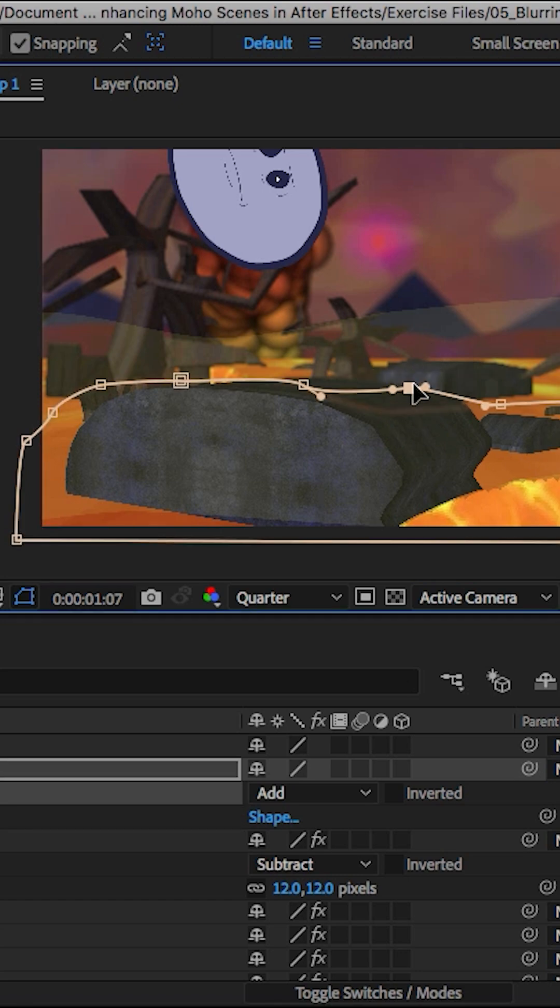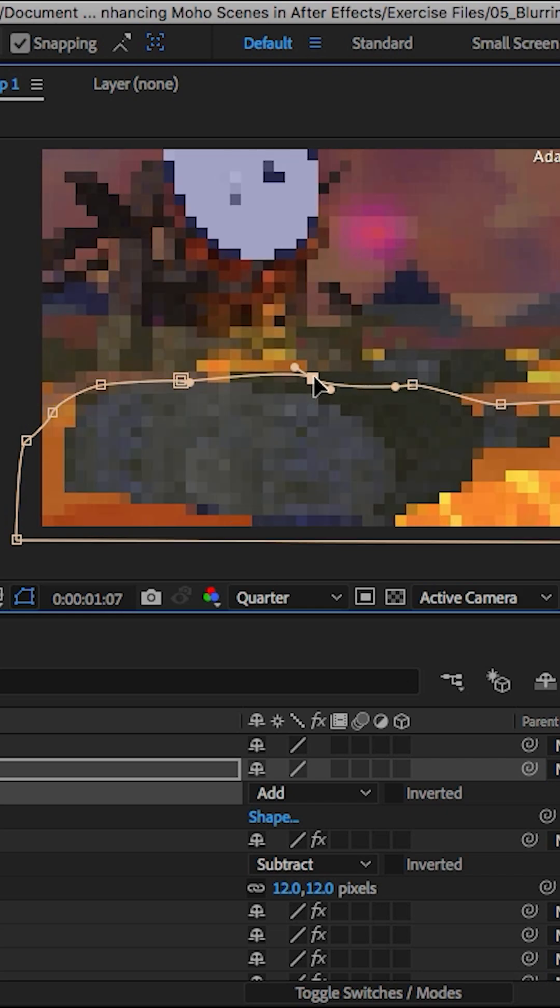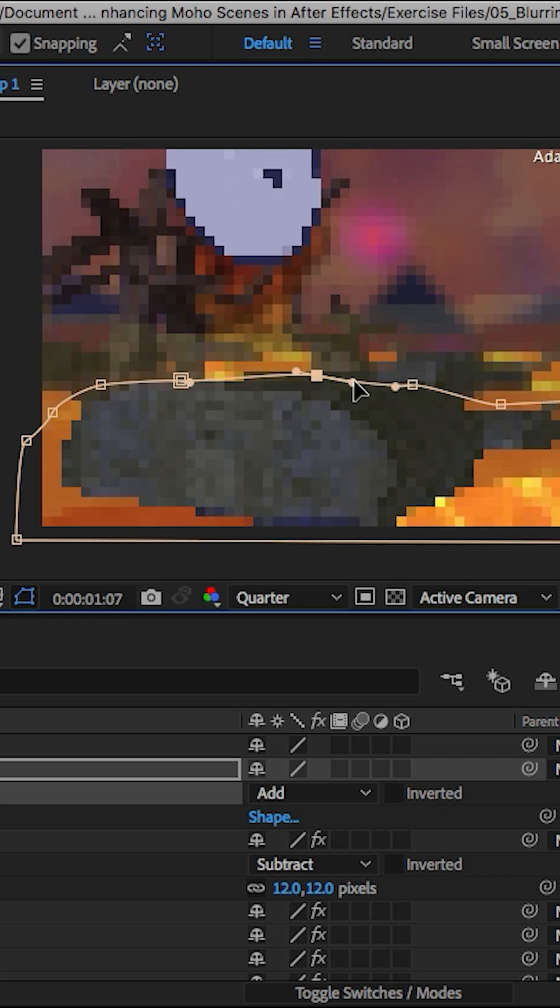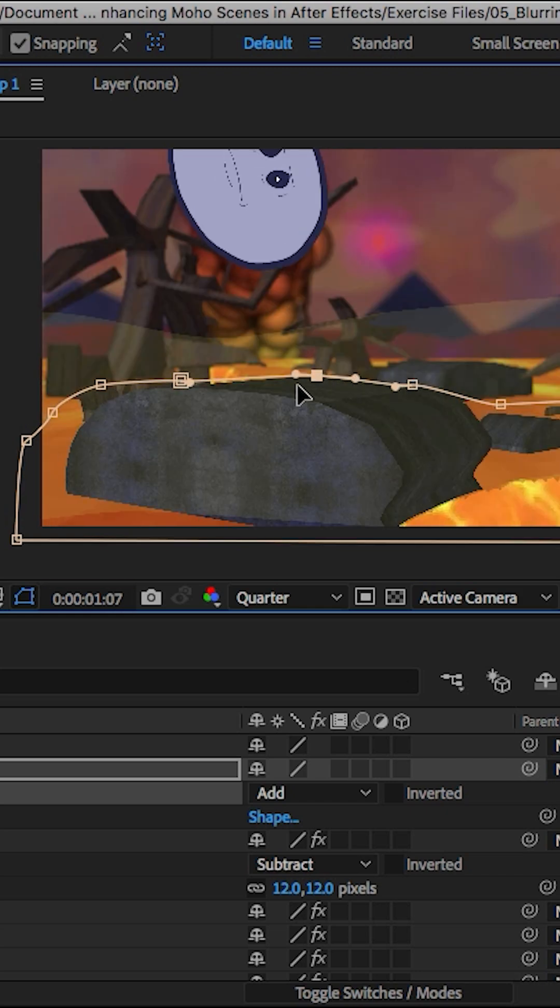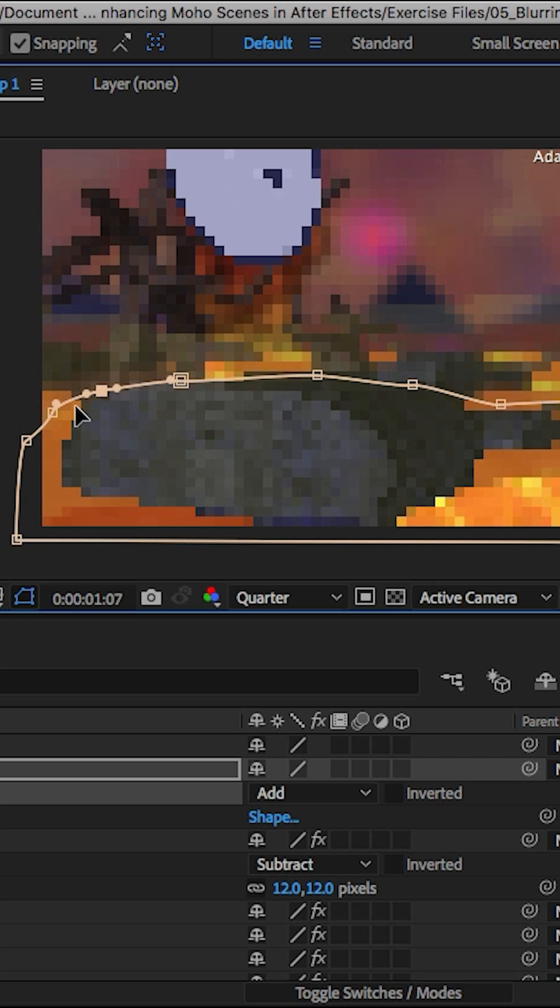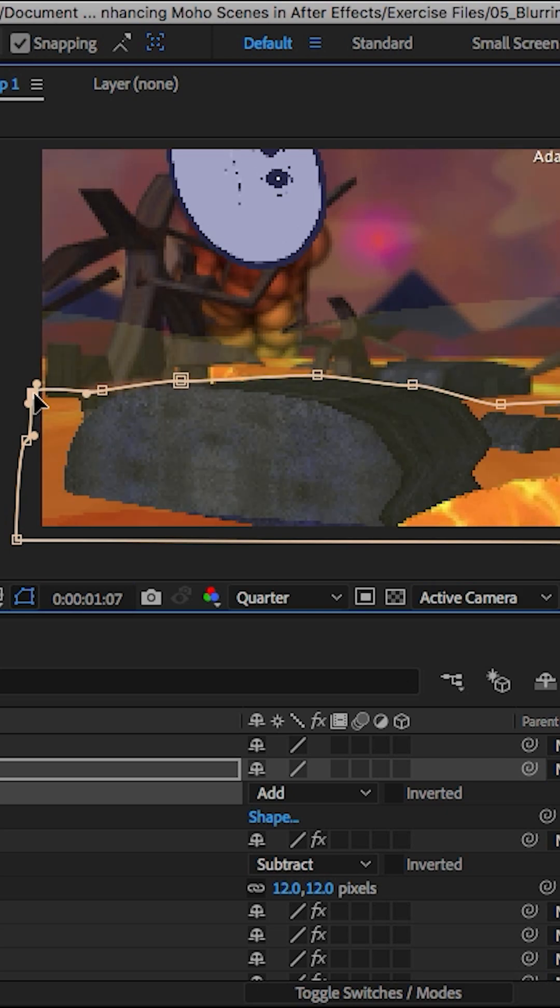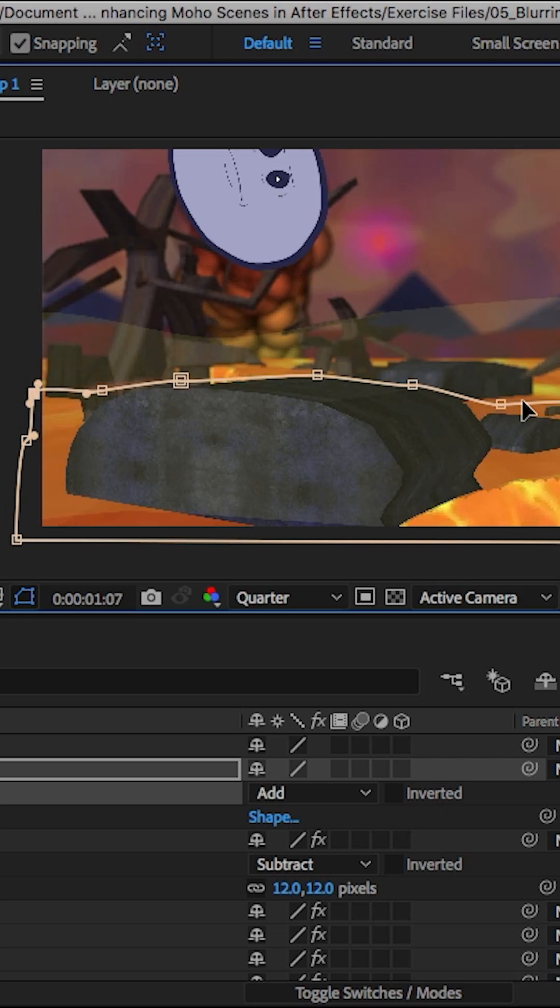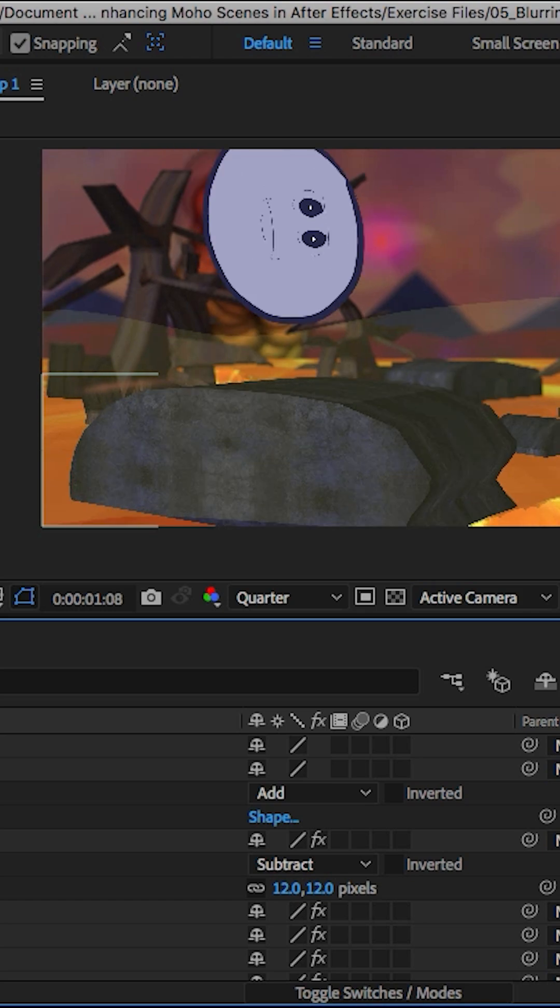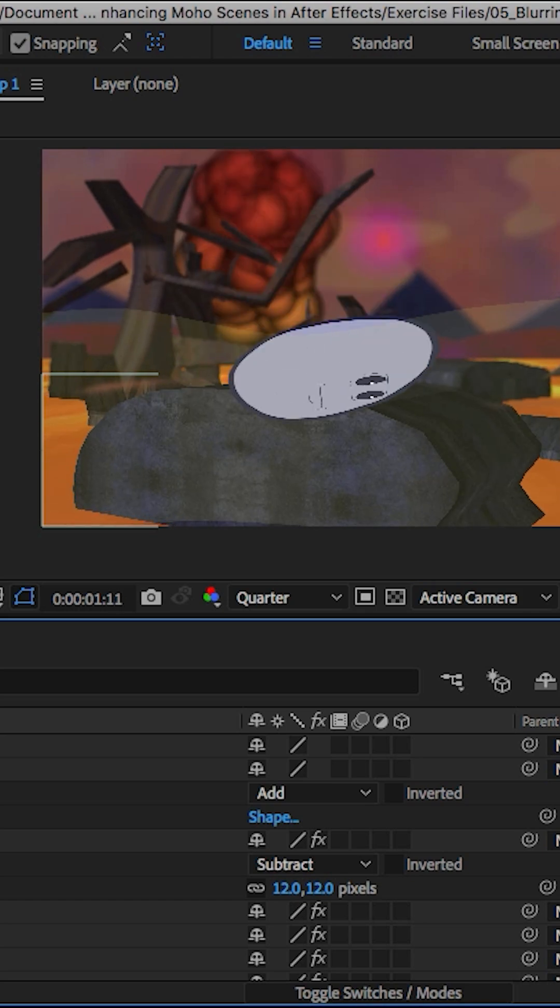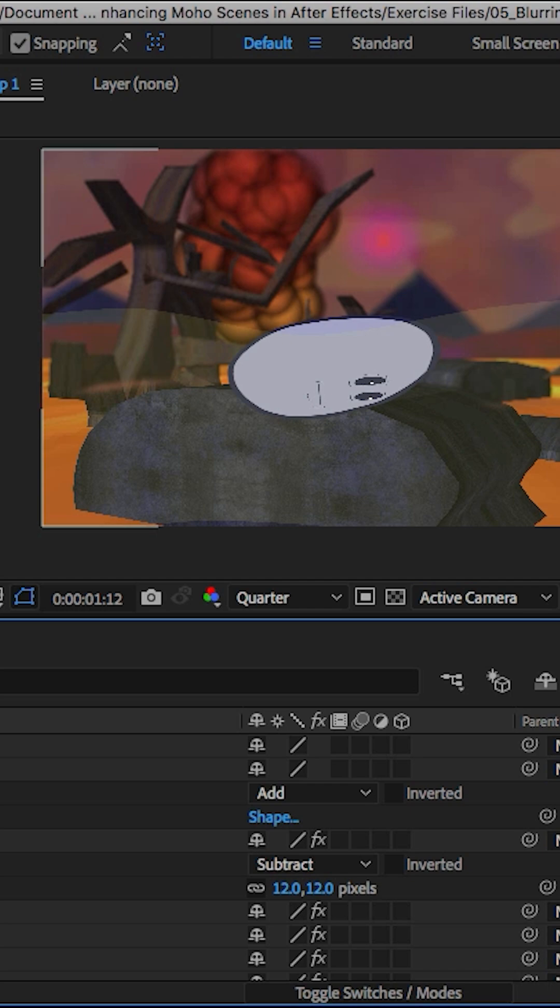Just by moving these points where we feel like they should go, especially in the foreground elements here. And again, there are other ways you can go about doing these types of things, but for right now, we're just going to do something like this since it's relatively simple compared to what else we could be doing since it's such a simple scene.